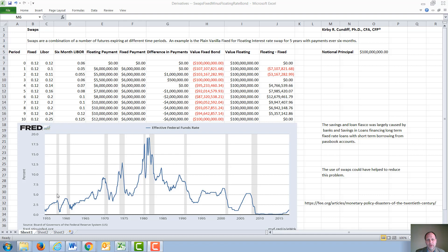If the savings and loan had issued such a loan, as interest rates go up, the value of their fixed portfolio or home loans dropped drastically. They lost a lot of money, and many of them went bankrupt.